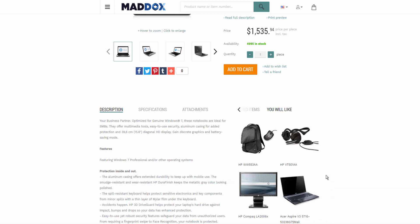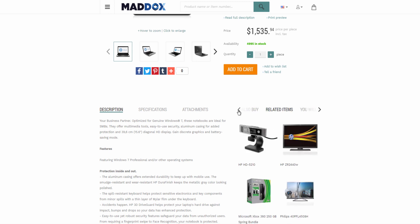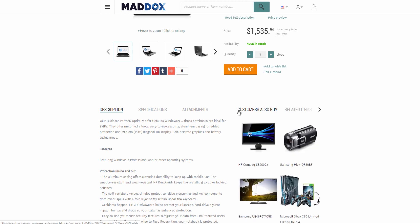These item relations are used for cross and up selling, or they can also be used to provide alternatives in case any of these items is out of stock.